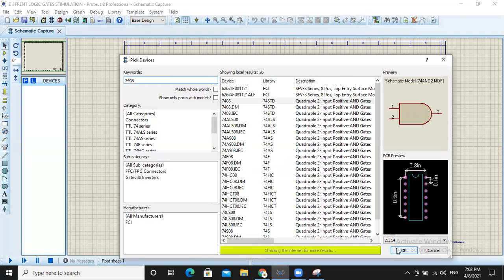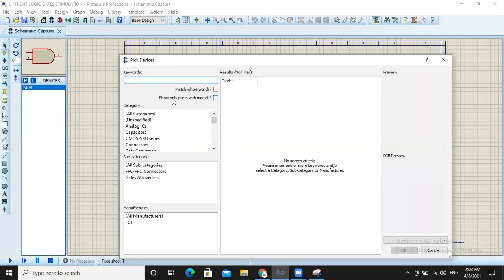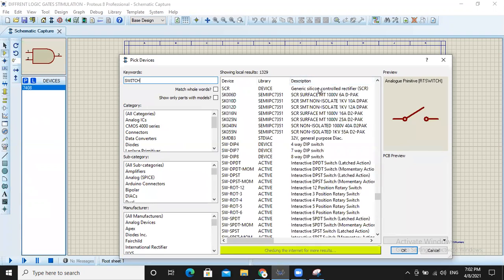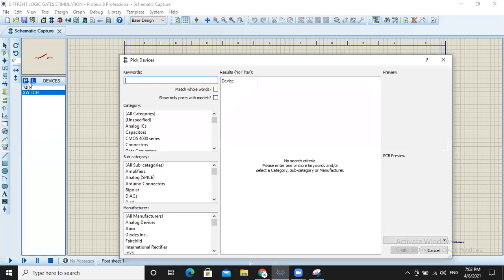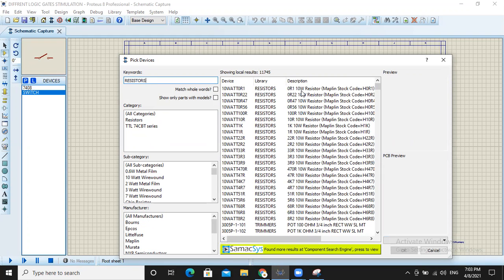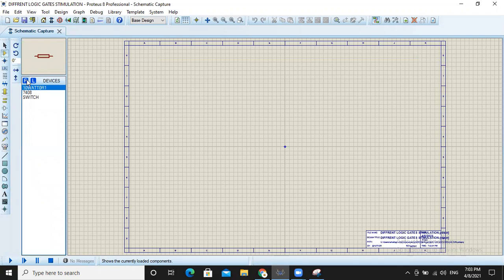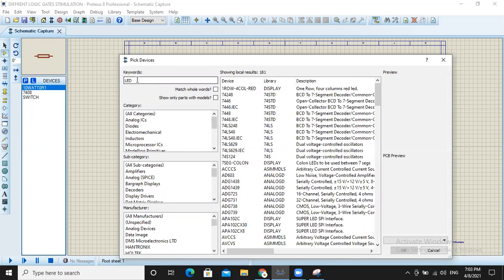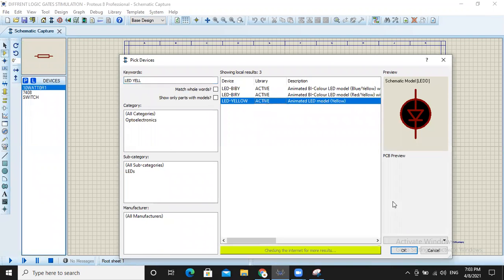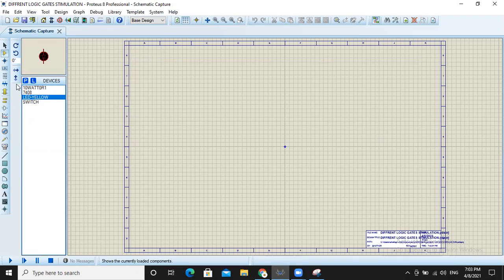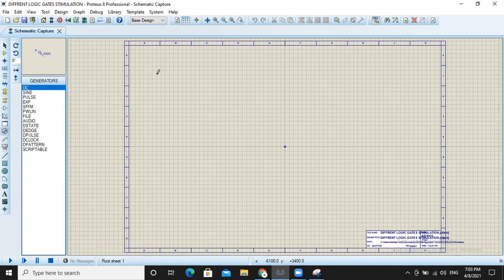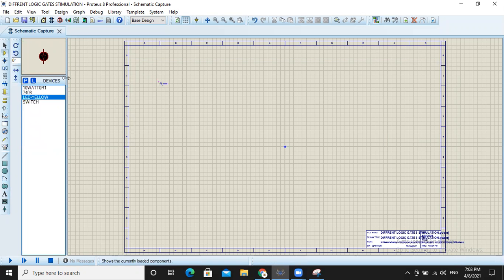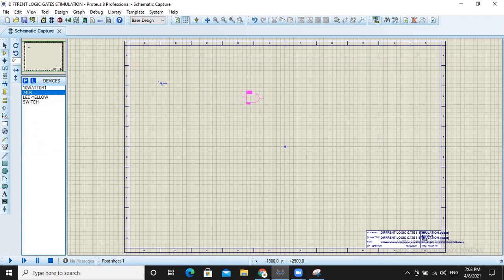We will select switches and also select a resistor. We will select the LED color in yellow. Now we will go to the generator mode and select DC input, placing it here. Then we will move to the component section and select the AND gate, placing it here.